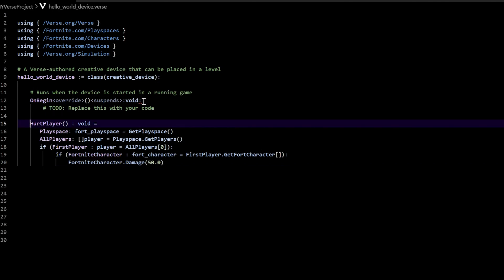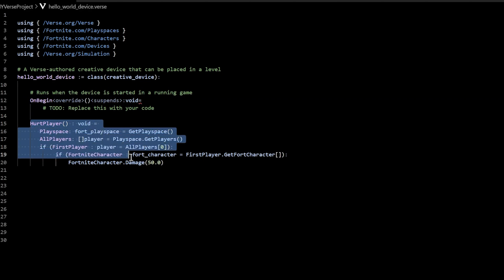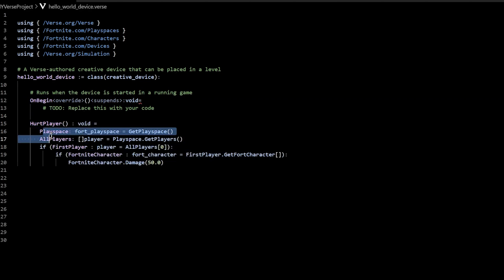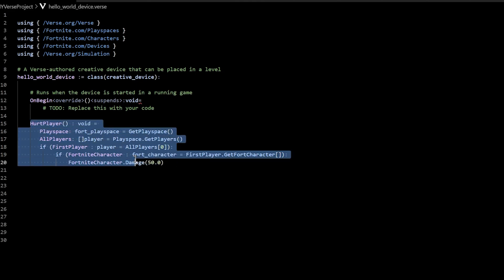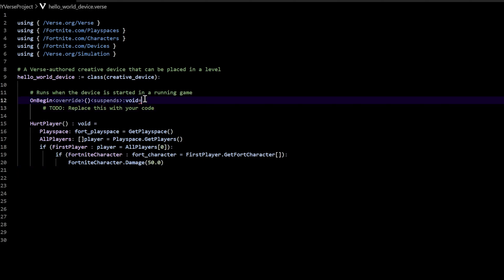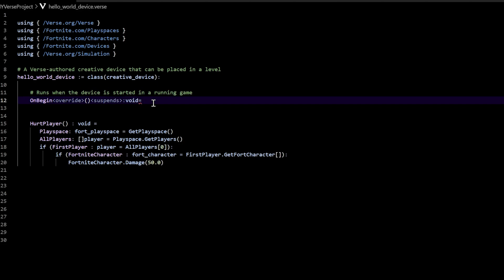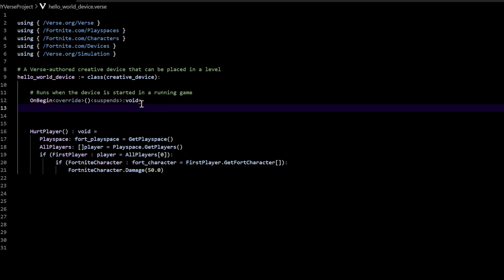Now it shows us that we have a little error here, but it's okay — let's just keep going. We created this function called hurt player, and every time we call this function it's going to do all of this, but we only declared it here. So what we need to do is actually call the function. We're going to go back up to on begin and call some things after it. You can actually replace the line of code that says 'replace with your own code' — we don't need that comment. After on begin, press enter, and this is why we have this error — we declared the function but didn't call it. So right here after on begin, say hurt player and put your parentheses.